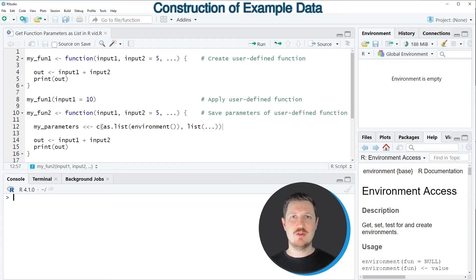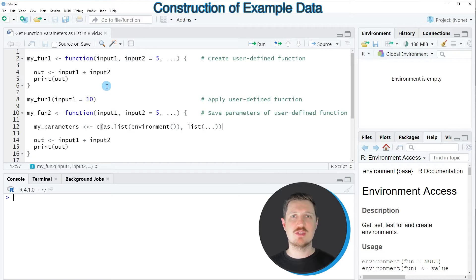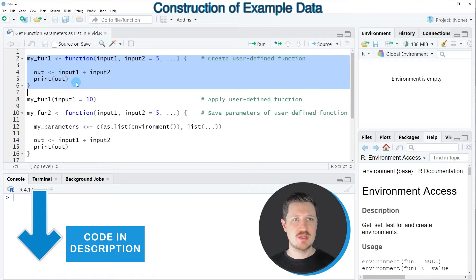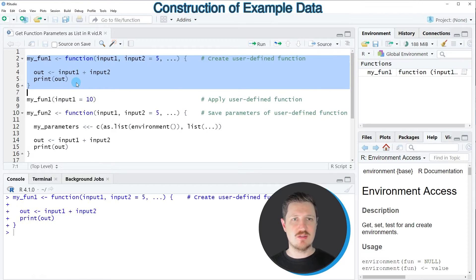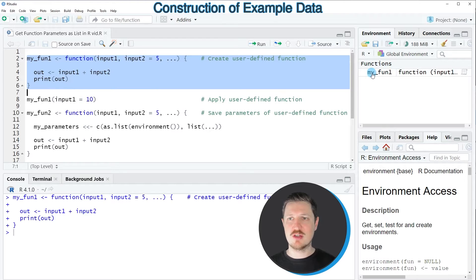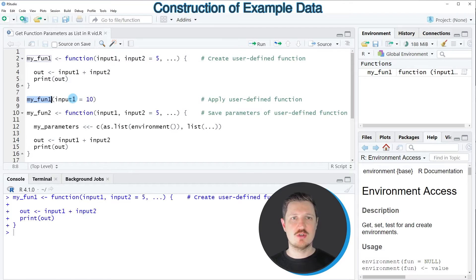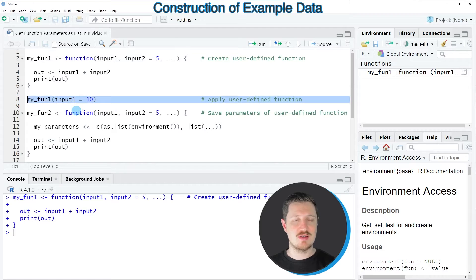In this video I will show you an example and for this example we first need to create a user-defined function as you can see in lines 2 to 6 of the code. So after running these lines of code you can see at the top right that a new function called myFun1 is appearing and we can apply this function to a certain input value as you can see in line 8 of the code.